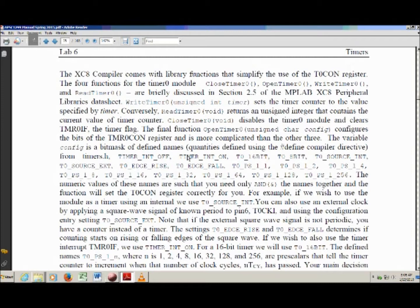The next mutually exclusive pair is T0_EDGE_RISE and T0_EDGE_FALL. Those only get used if you're using an external source — you need to tell it whether it should start counting on the rising edge or falling edge of the square wave. All the rest of the settings are prescale values. A prescaler lets you have the timer count up one for every clock beat (1:1), or wait for four beats before counting up one. A larger prescale value allows you to access longer periods of time.